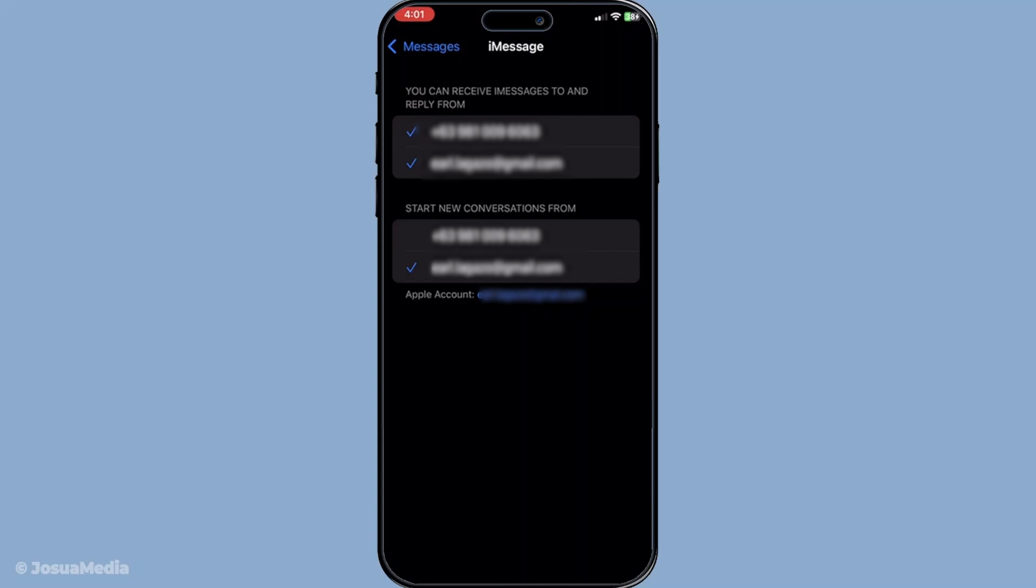You're done. Your new email is now linked to iMessage. Now if you want to remove an email address from iMessage—maybe you've changed addresses or just wish to declutter—here's how you do it.